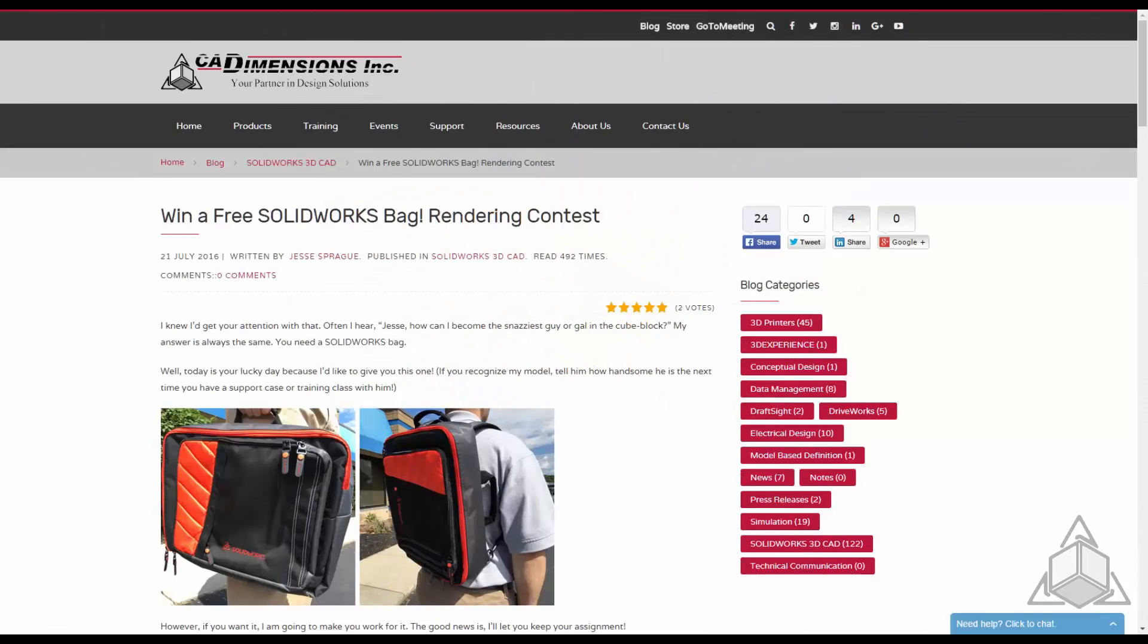Speaking of prizes, if you go to caddimensions.com and check out our blog you can win a free SOLIDWORKS bag from CAD Dimensions. To get this free bag you can enter the CAD Dimensions rendering contest. Check out our blog for more details.